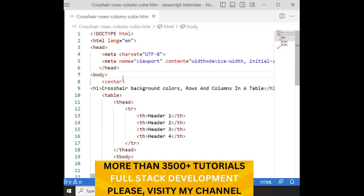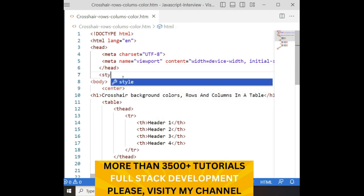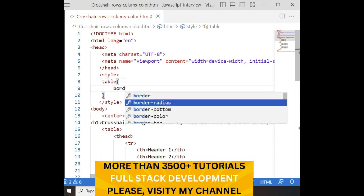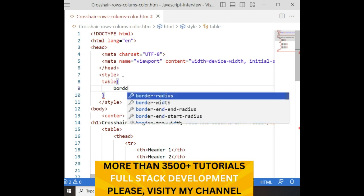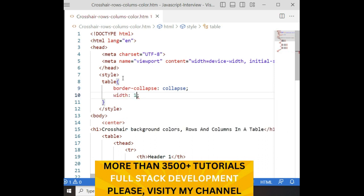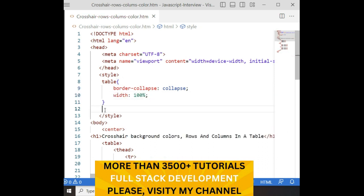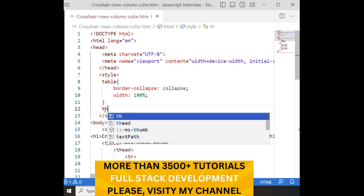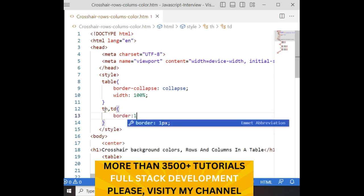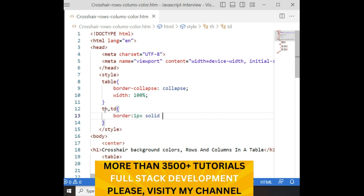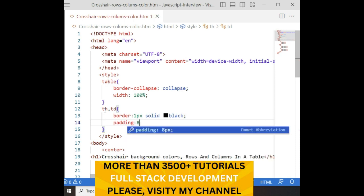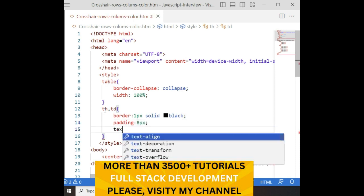In the body, above the body after the header section, I am adding a style block. For the table, I am adding border-collapse: collapse and width: 100%. For the th and td elements, I am adding border: 1px solid black, padding: 8 pixels, and text-align: center.